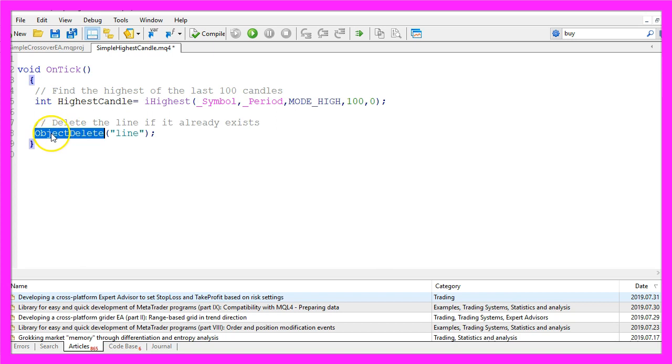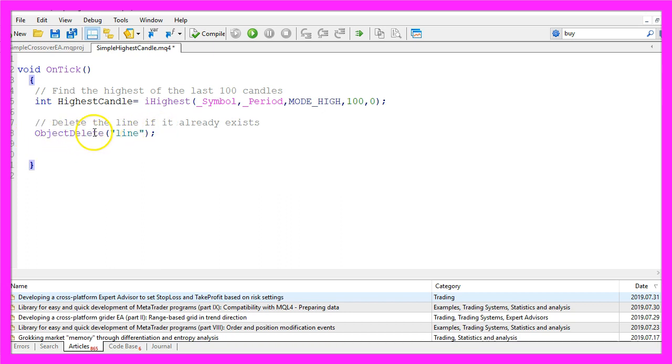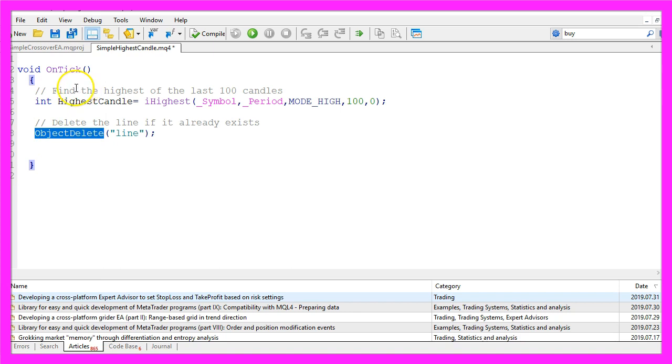We start with ObjectDelete. That's a little bit strange here because we have not created the object so far, but once we have done that the old instance will be deleted each time the OnTick function is called. Please remember, OnTick is the function that will be called whenever the price changes.